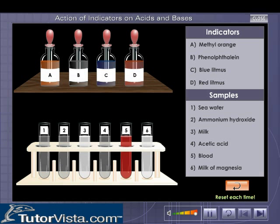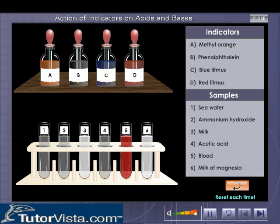To perform the tests yourself, follow these instructions carefully and do as instructed. Click on the dropper in bottle A containing methyl orange and drag it into test tube 1. Observe the change. The solution turns yellow.